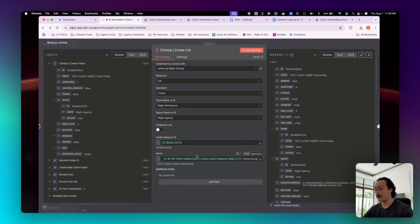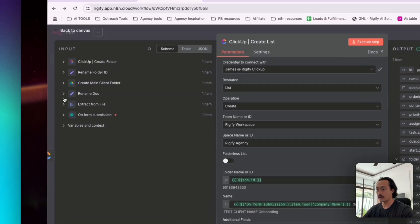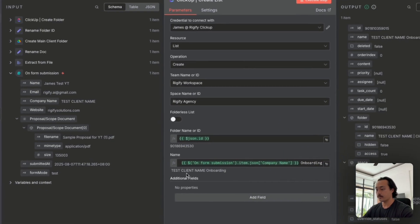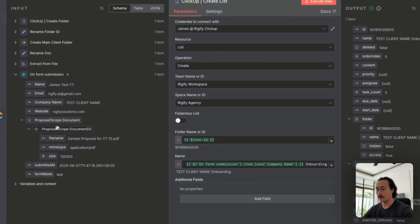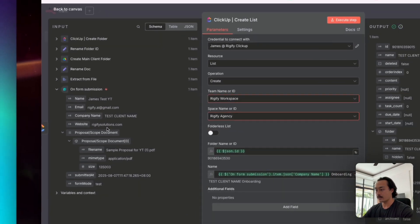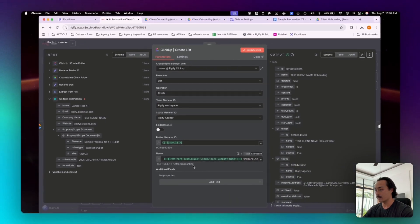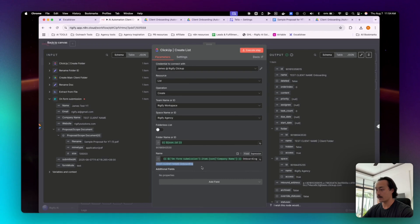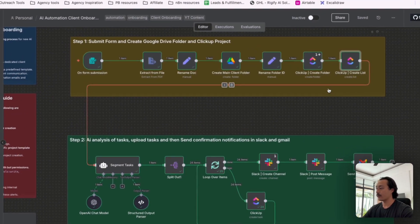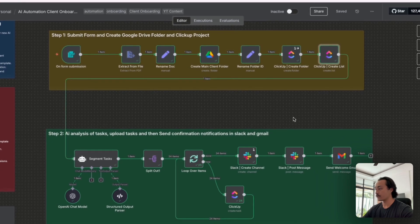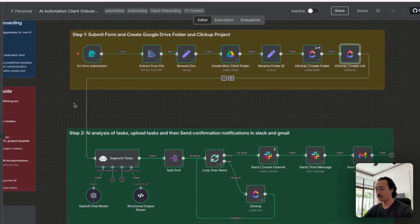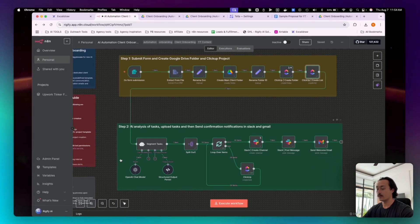And we'll also create a list inside of that ClickUp folder. So what we've done is we're creating a list and then selecting our correct workspace and then our space name, and then the folder ID that was pulled from here. And then also for the form submission name, we're using the company name and dragging it into here and titling it onboarding list.